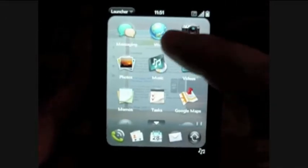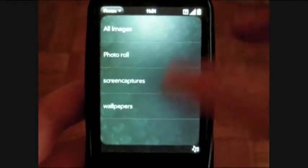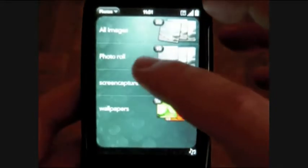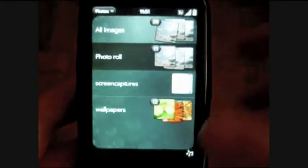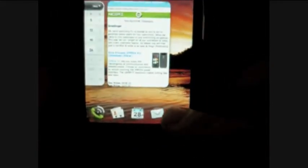Next is our launcher. I'll show you Photos. You've got different sections: Wallpaper, Photo Roll, All Images. The Photo Roll is the ones I took with the camera. You can see how those look. It rotates, and it zooms with a double tap or with your multi-touch. So that's fun.